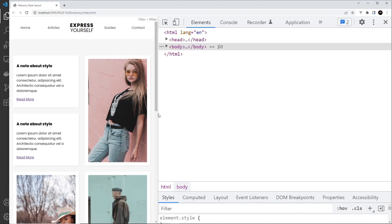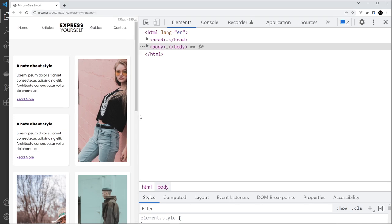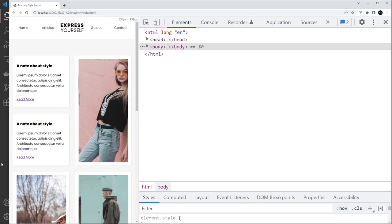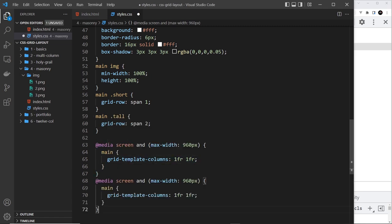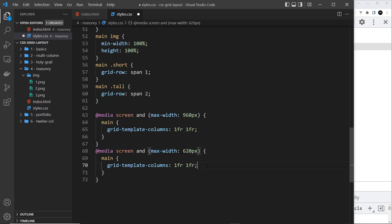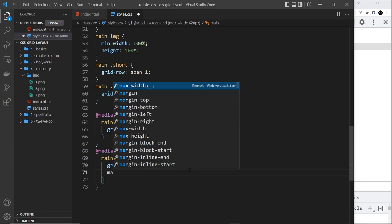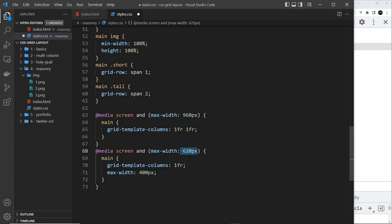Now same again though, when we get a bit smaller to roughly around 620 pixels this time, around about here, it starts to look squashed. So let's do another media query. I'm going to copy this, paste it below. This time it's going to be 620 pixels, and the main right here we are going to style to have one column this time, so just one fraction. So everything's going to stack on top of each other.